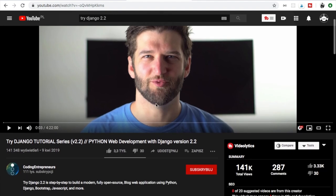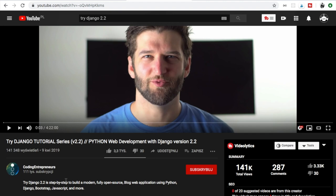You can go ahead and complete the Try Django tutorial series 2.2 and once you're done with that you can go ahead and access Justin's Coding Entrepreneurs channel to find other playlists. I guarantee that this channel contains a lot of valuable content you will find something for yourself for sure.